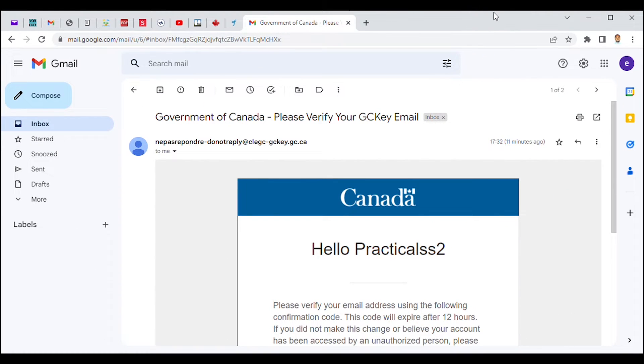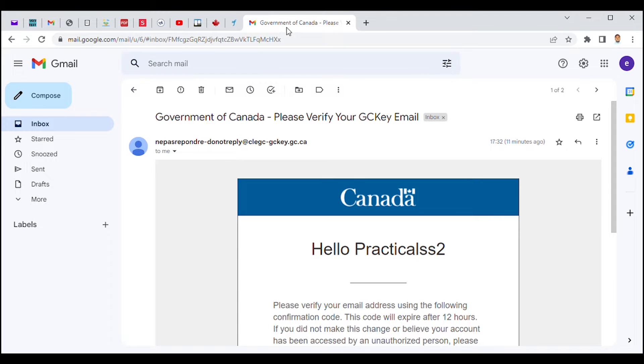So let's create your account now on the Canadian government website. Remember, we already created our GCKey.